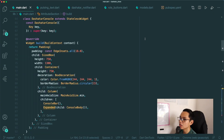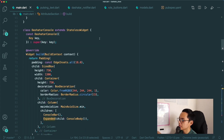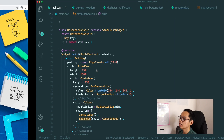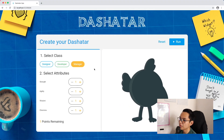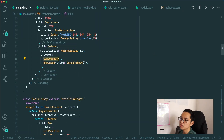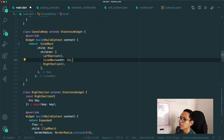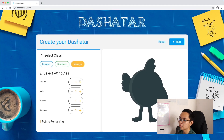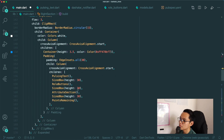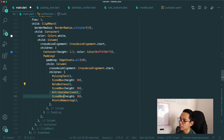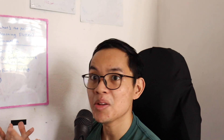I have to create a lot of widgets. I have a Dashita console widget, and inside it I use a console body and console bar. The console body has its own different parts: a left section and right section. The left section has a lot going on — I have the pulsing text, the role buttons, the attribute section, and something I call the point screen. Extracting widgets with understandable names makes sense, like 'right section' and 'left section' — that's good enough.